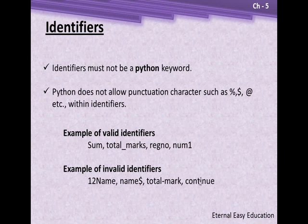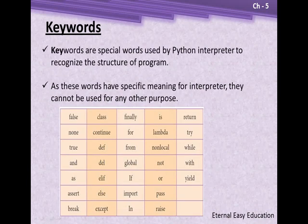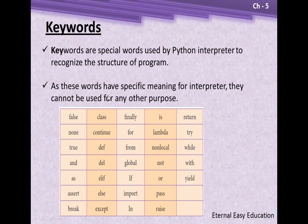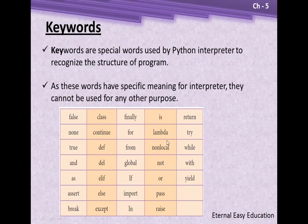Keywords are special words used by the Python interpreter to recognize the structure of a program. As these words have specific meaning for the interpreter, they cannot be used for any other purpose. Here are some of the frequently used keywords.